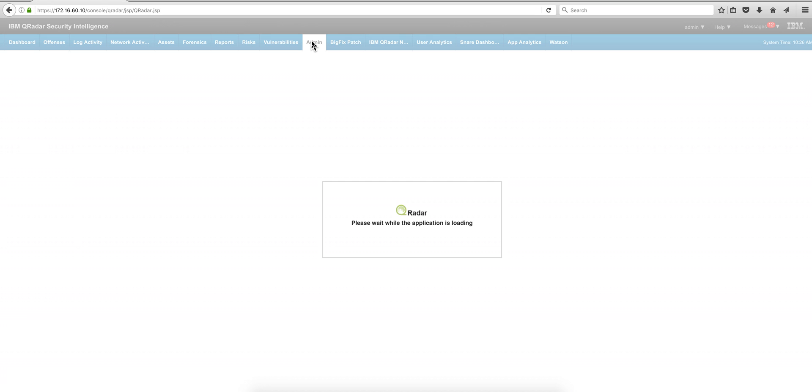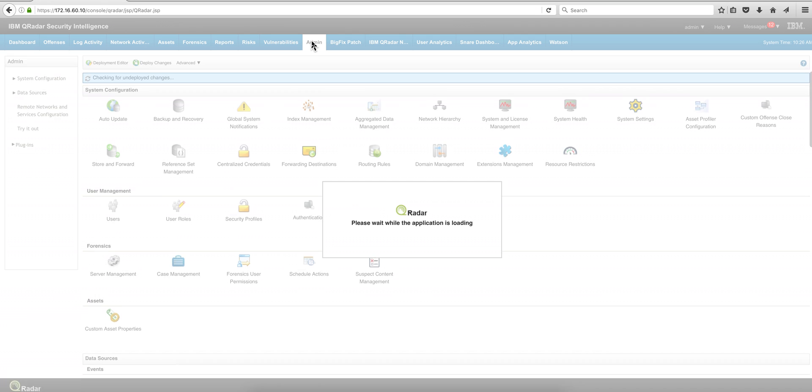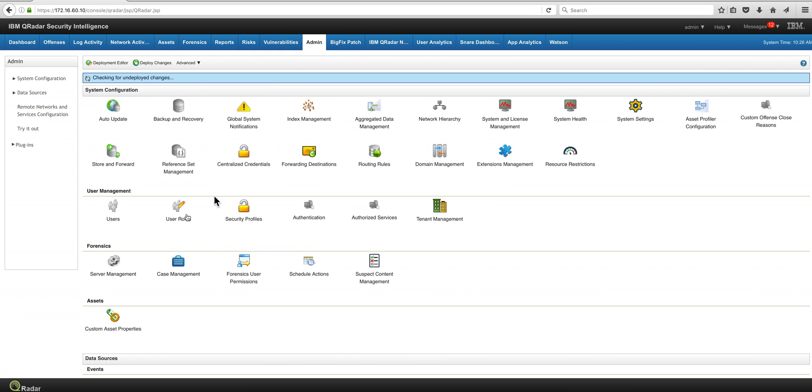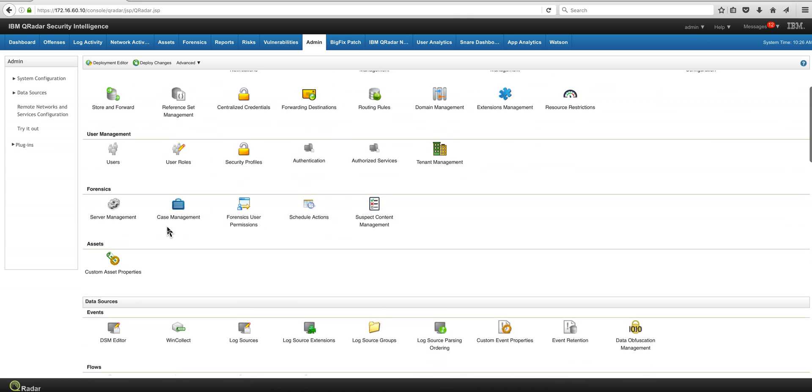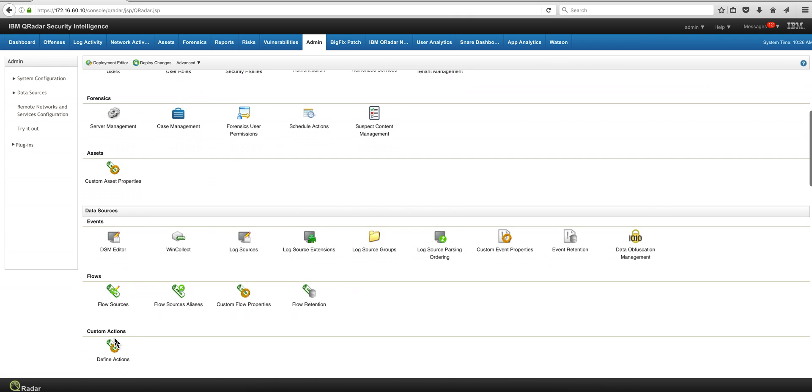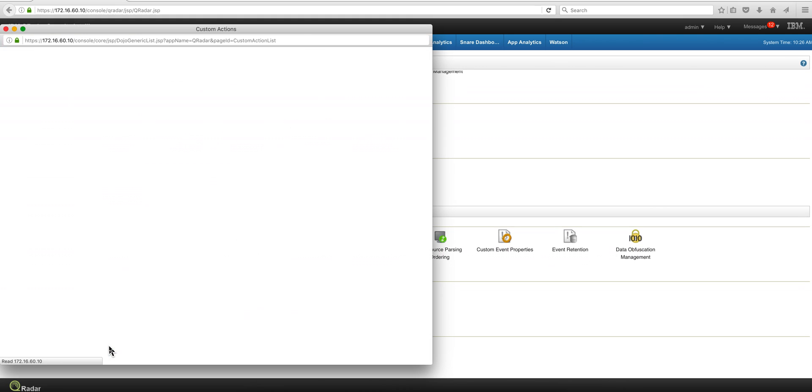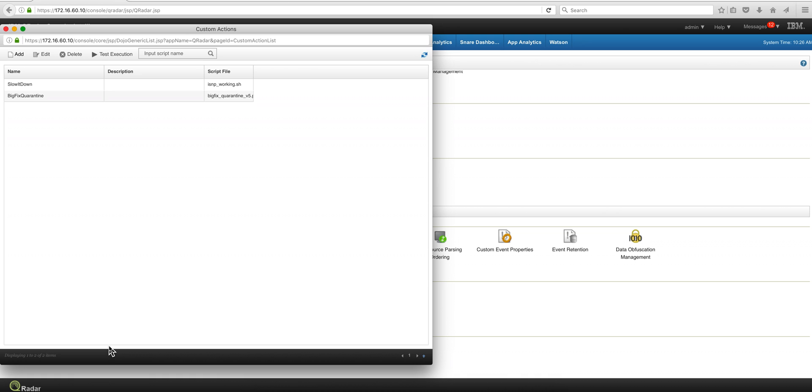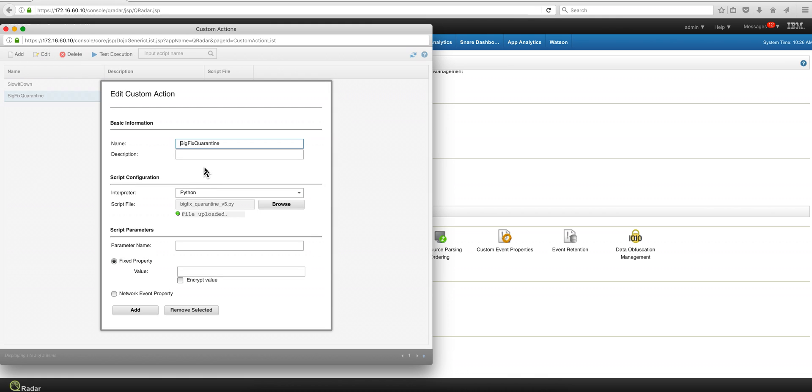The easiest part is actually to go here into the Admin Console on custom action, define action, and I'm going to show you what I defined in here for the quarantine. So I'm going to edit that definition.